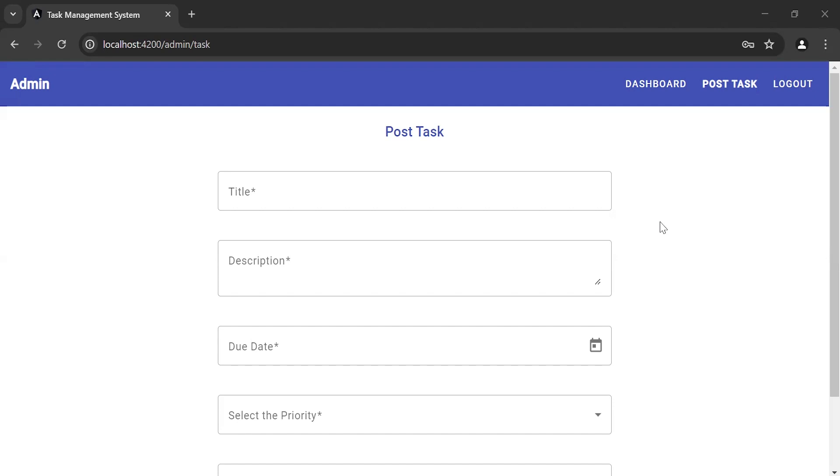Hello viewers, hope you're doing well. Today in this video, I'm going to call the POST task API in Angular.